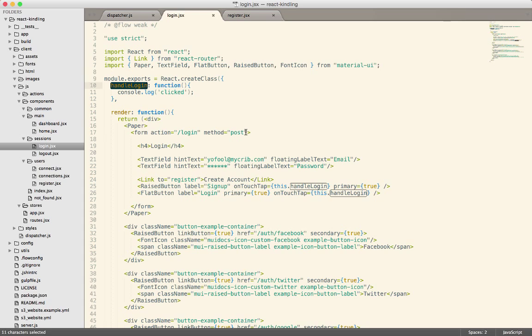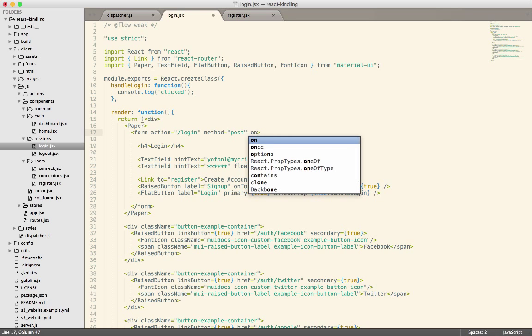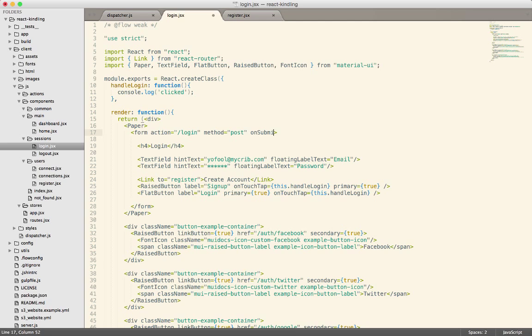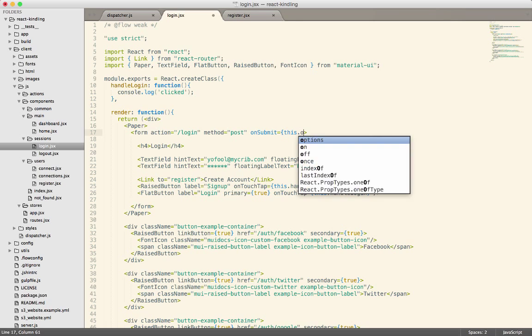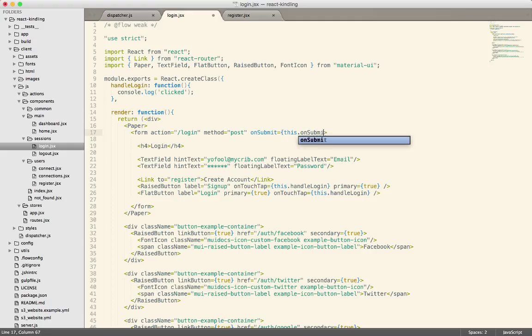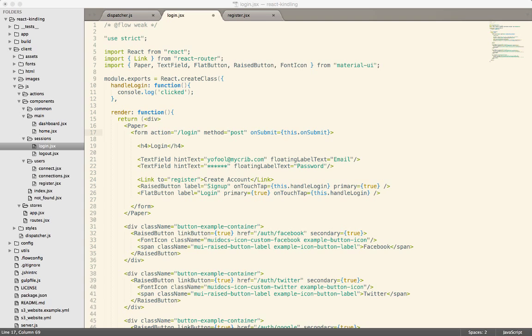So what we're going to do is just say onSubmit and we're going to say equals this.onSubmit and that's going to handle the form submission.